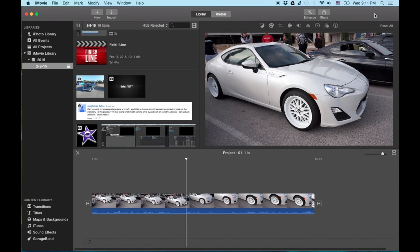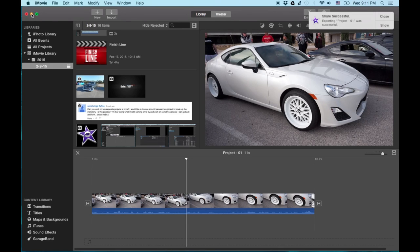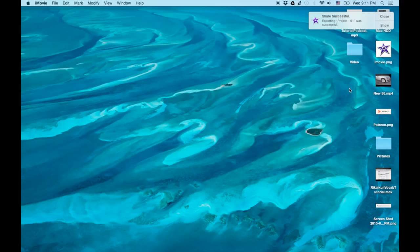Now we're finished. So let's go ahead and look on the old desktop. So our video is here. It's new 86 MP4 format.